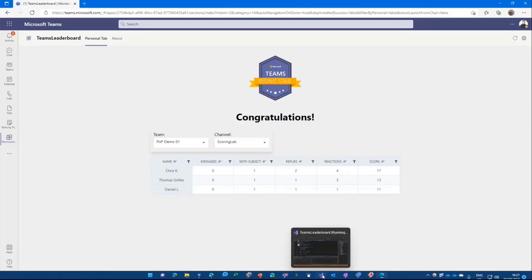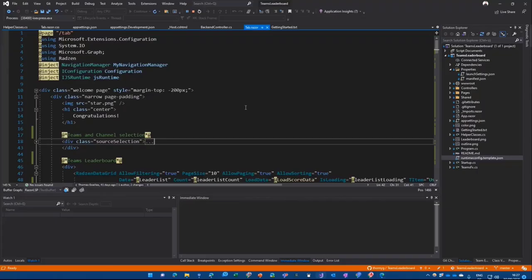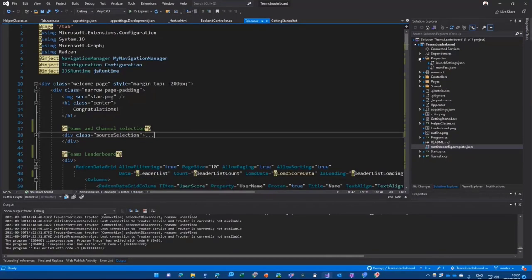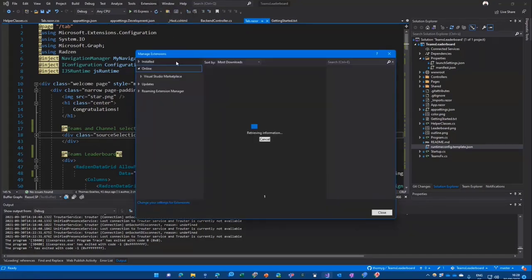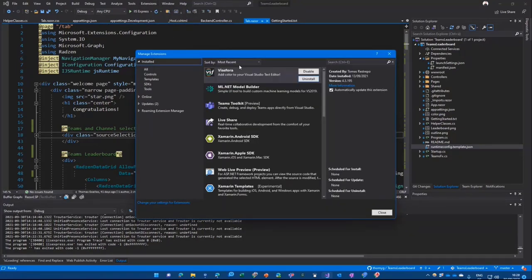How's that built? Let's stop the debugger for a second. That's actually built with TeamsFX. The component you get when you install the Teams toolkit for Visual Studio. How do you do that? You click on manage extensions over here and just search for Teams.